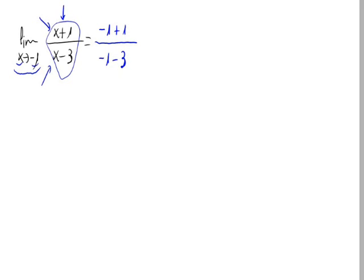So in our case, we have minus 1 plus 1, that is 0, and minus 1 minus 3 is minus 4.